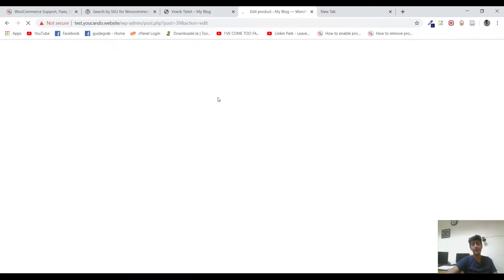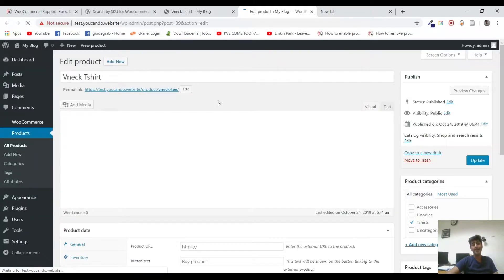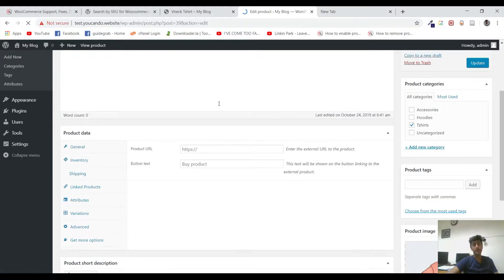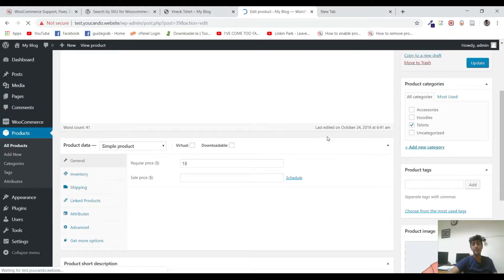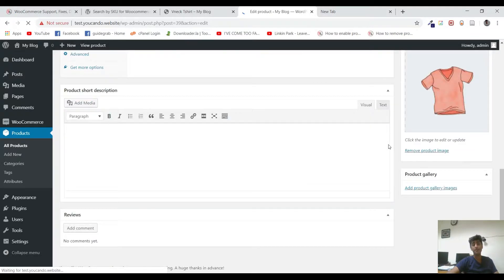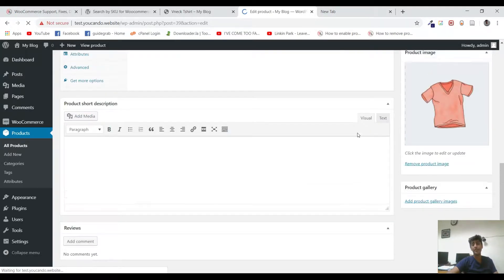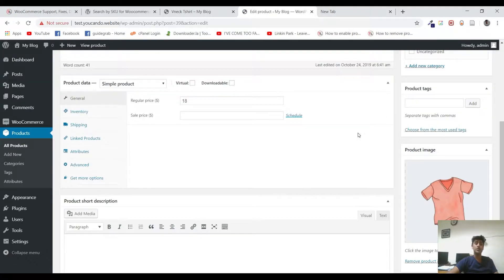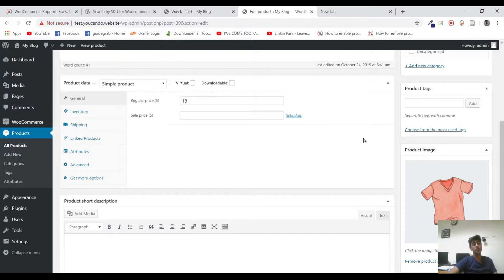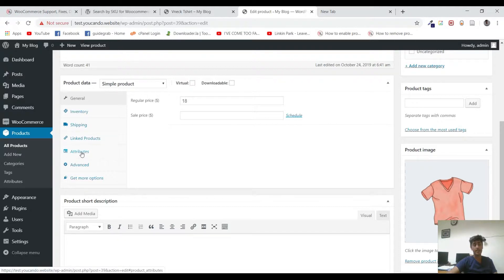SKU is an ID that is particularly used when people want to search specifically for a product. You can see that it's a code or a number that is specifically assigned to a product. So there might be two products with the same name, but there can't be two products with the same SKU number. It's just like an ID card number.